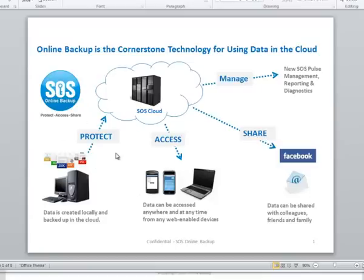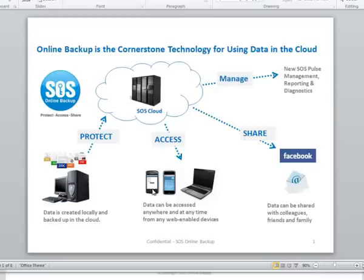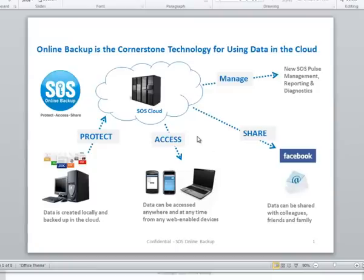Protect is about world-class backup and recovery, but today we're going to be focusing on access and share. This is about the ways that you can get at your data now that it's in the SOS Cloud and access it from a variety of devices like an Android, BlackBerry, or iPhone. Share that data out to friends on Facebook or via email, or even stream videos or music straight from the cloud to your mobile device or PC.